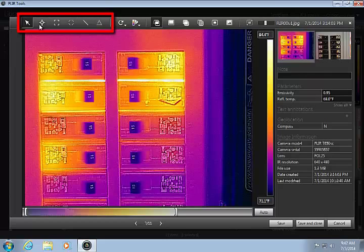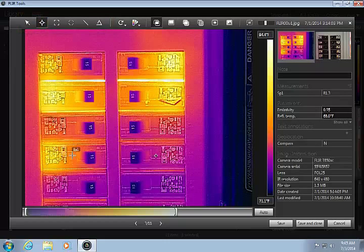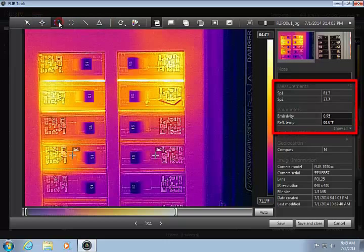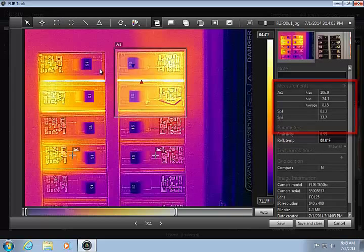Temperature measurements can be made by placing and positioning spot meters, areas, and lines on the image. Temperature readings are shown on the table to the right of the image, and will update automatically if the tools are moved.